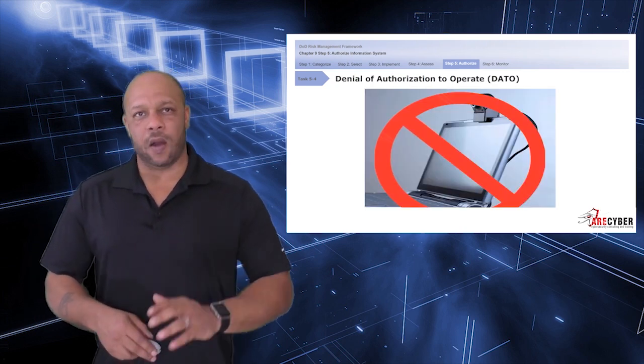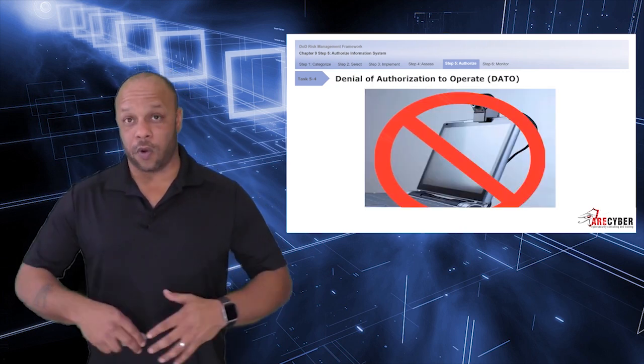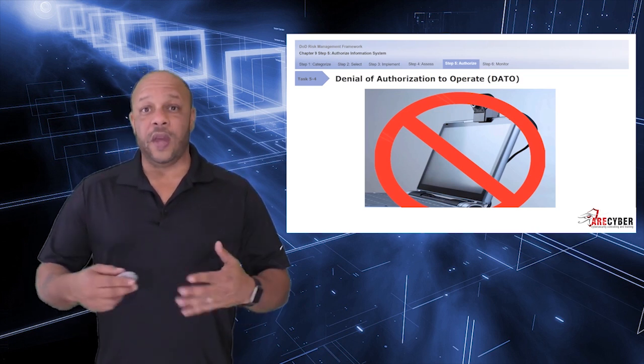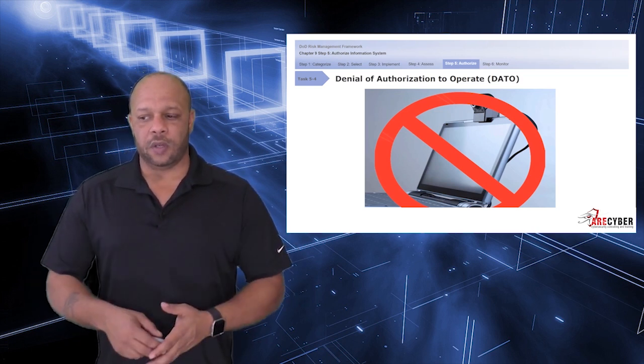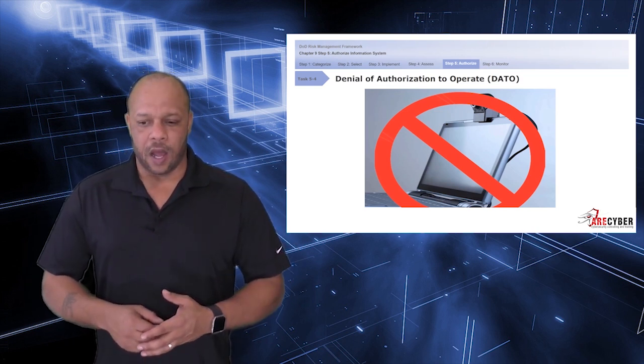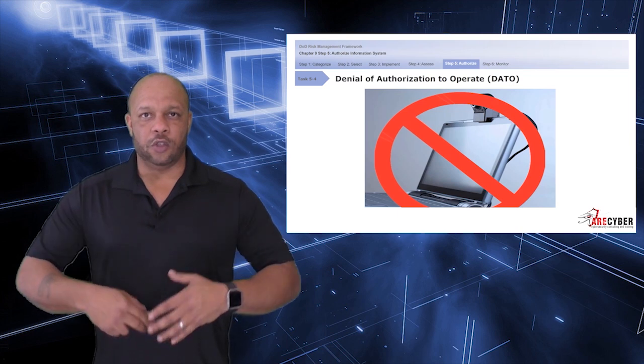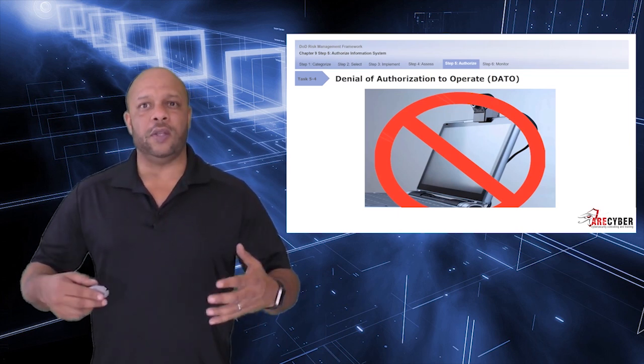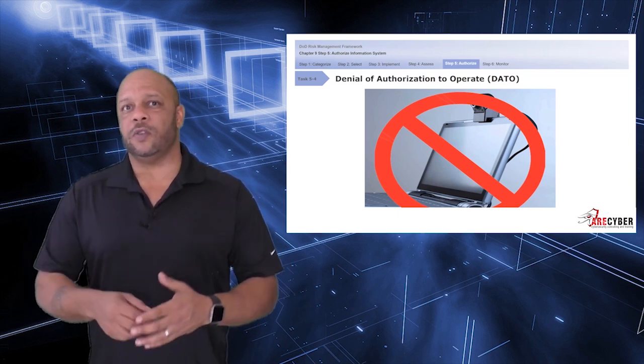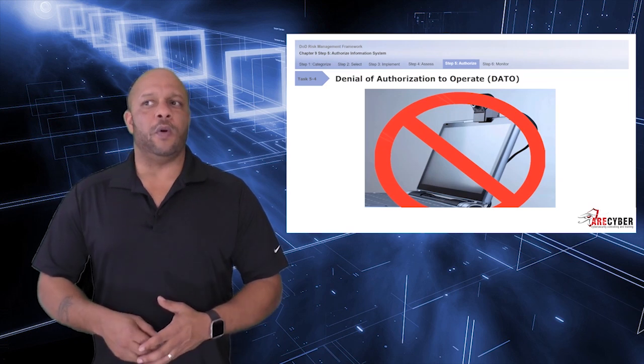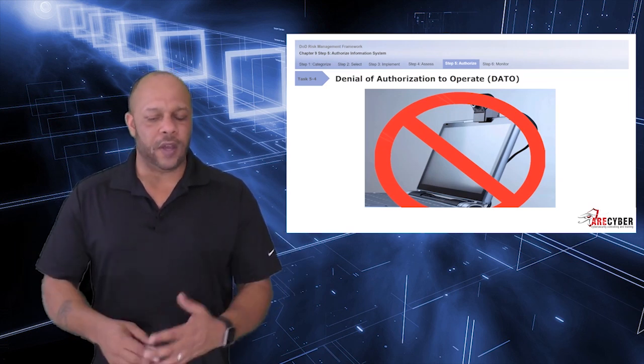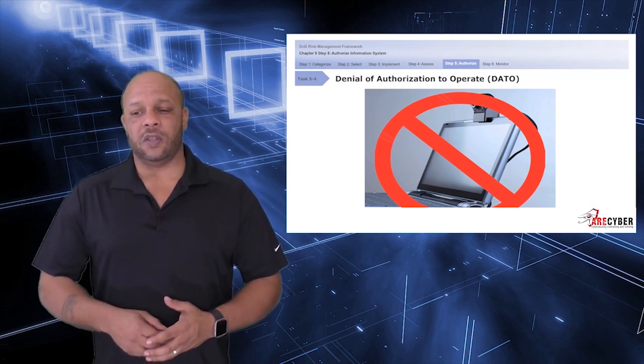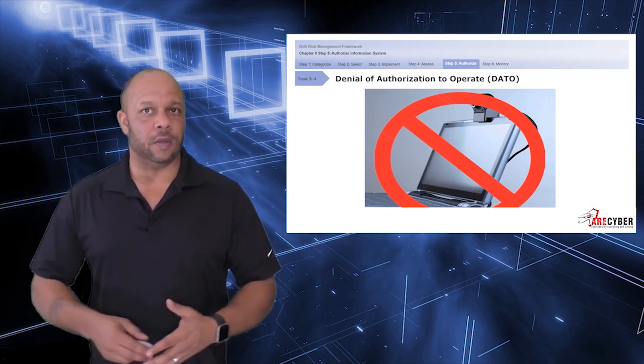And finally, we have a Denial of Authorization to Operate, or a DATO. And I think the definition is pretty self-evident: turn it off. Generally, DATOs are reserved for either a system that is highly vulnerable and misconfigured or possibly a system that is being decommissioned.